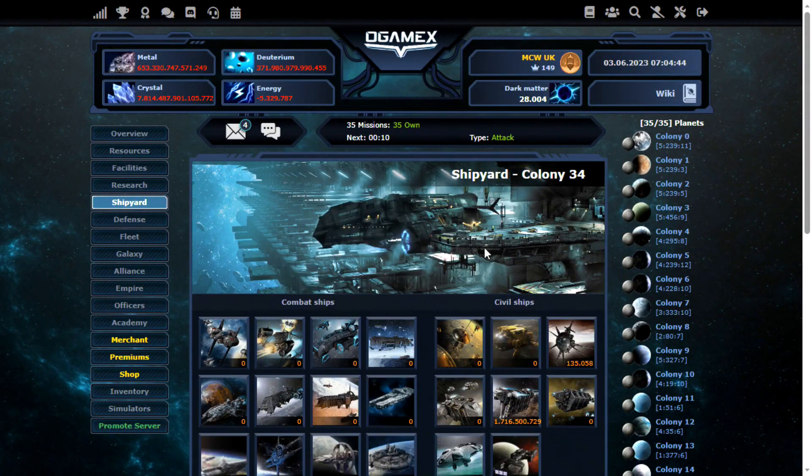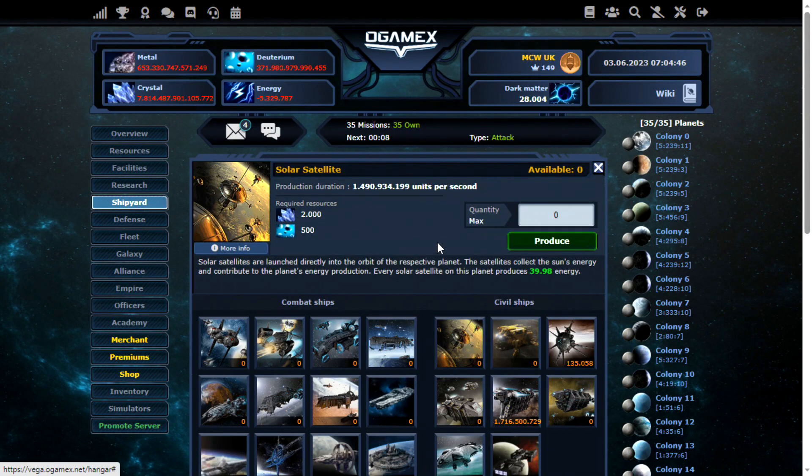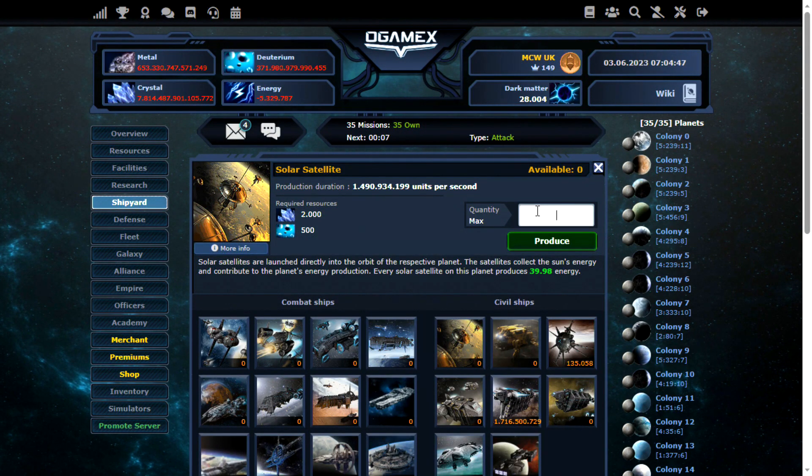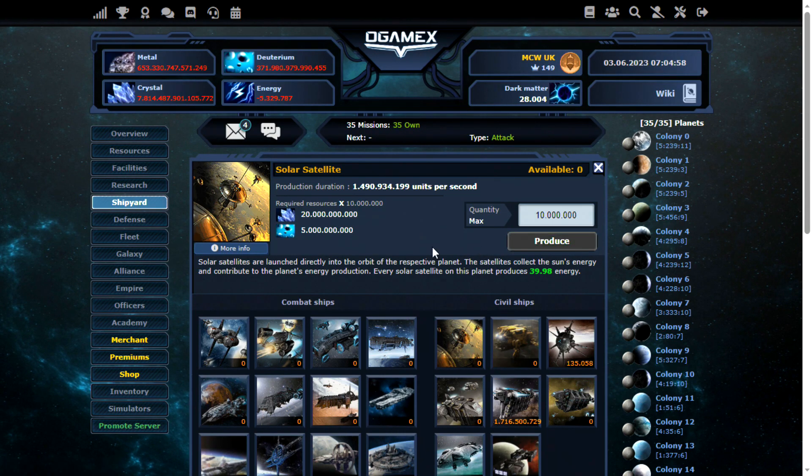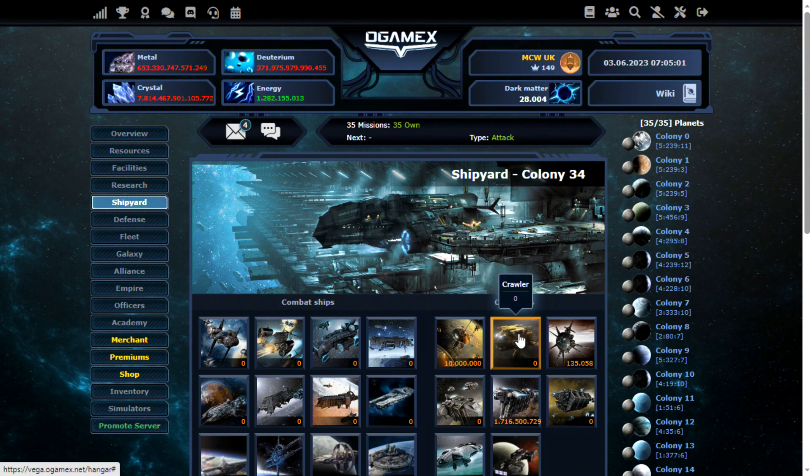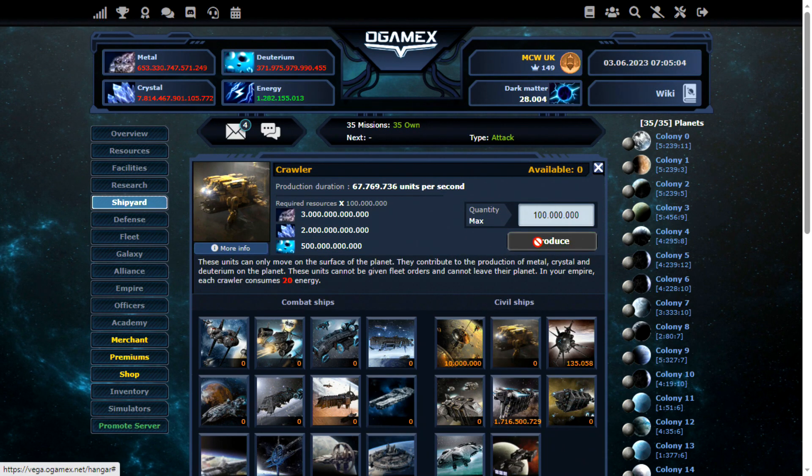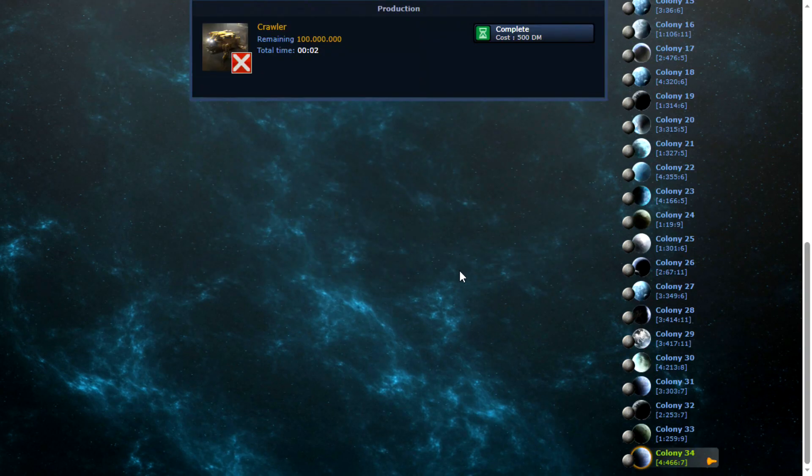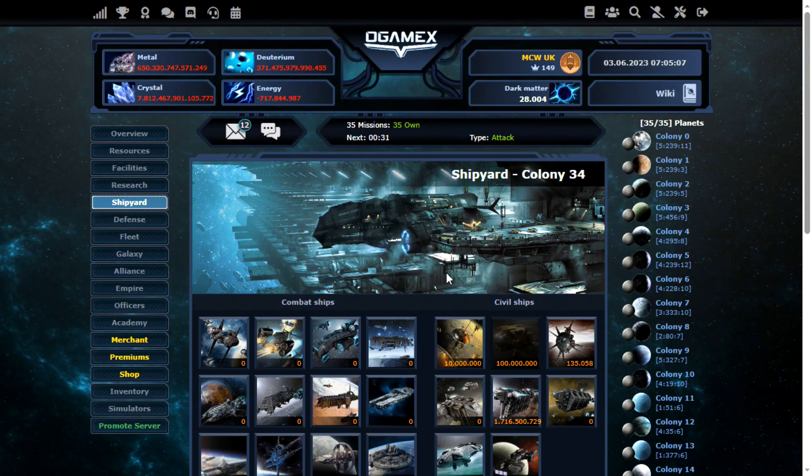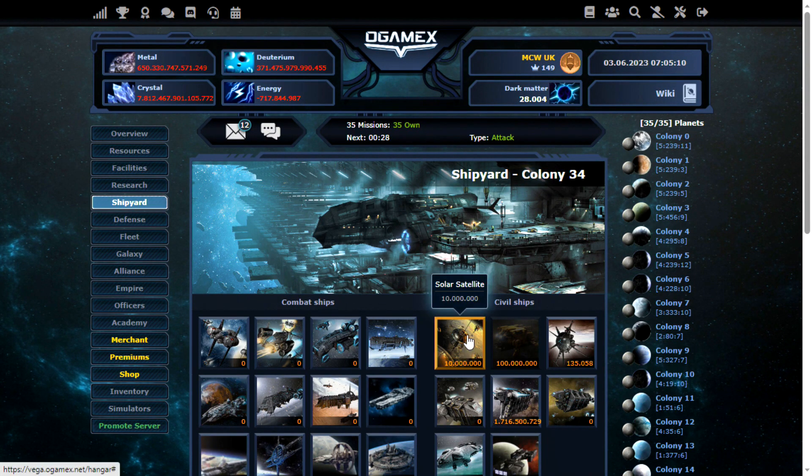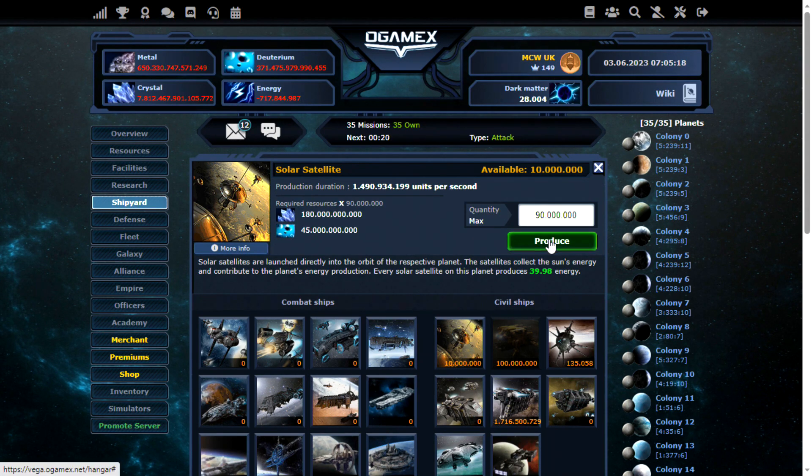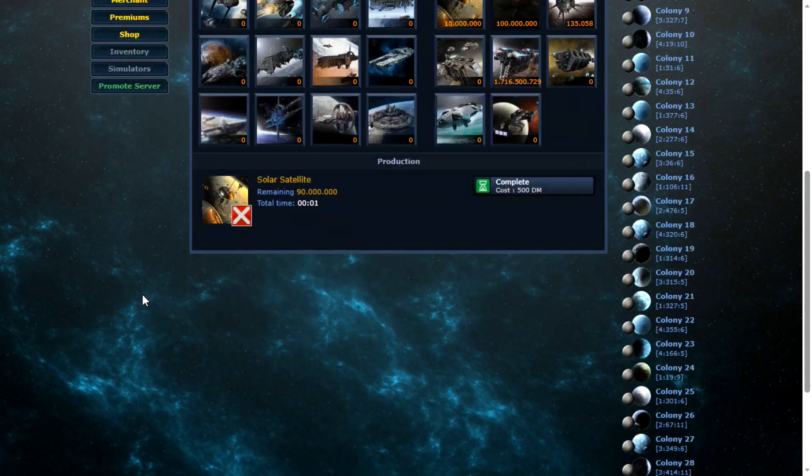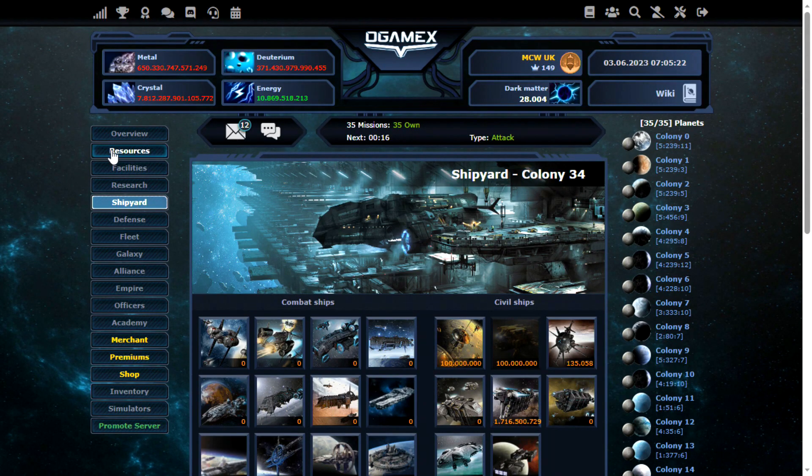What I do need to do is build some solar satellites so I actually have energy. Let's say 10 million. There we go. That's given enough energy. And what I also need to do is max out the crawlers. That only takes a few seconds with a nanite at this level. I'm also going to need a few more sats. Yeah, that should more than cover it. There we go. Nice.